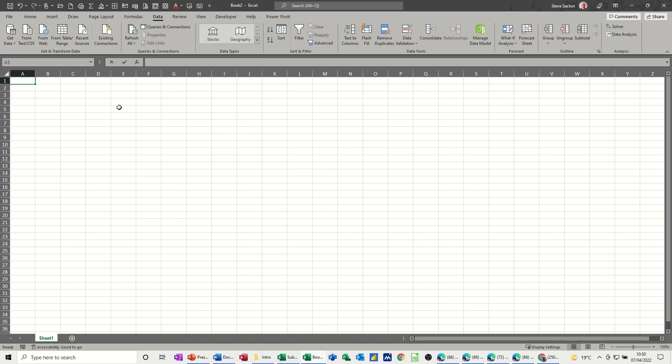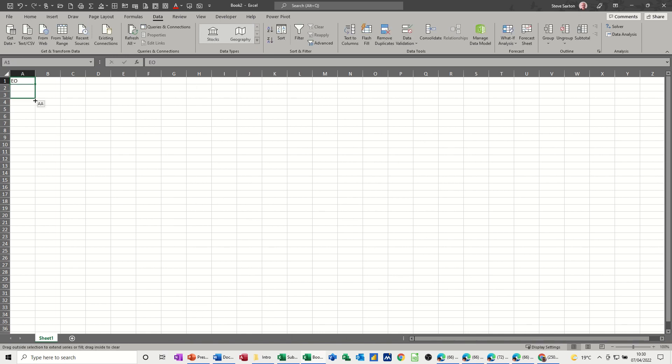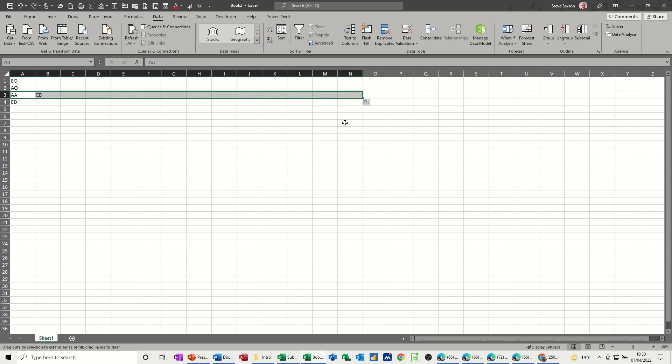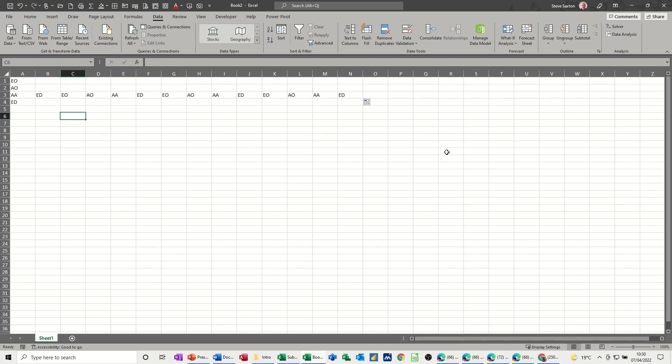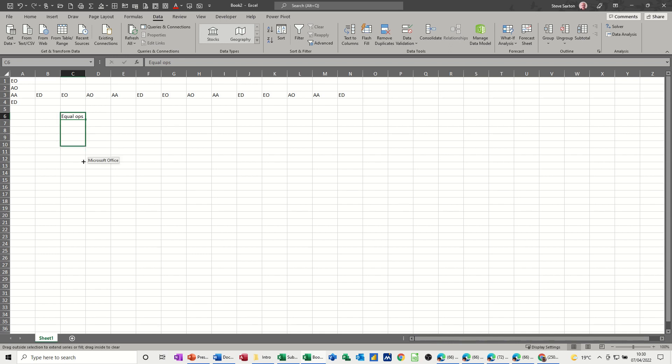I should be able to pull that down. And it remembers the list. Wherever you type first, it will go forever and ever. That's another benefit of doing it, by the way. Same if I do EqualOps, I can then just pull that down and it'll do that list.